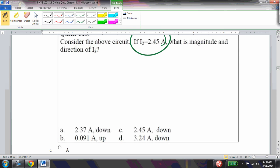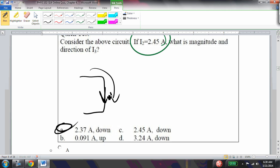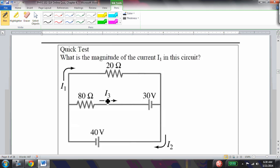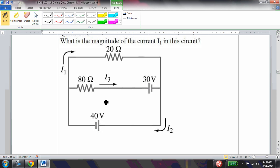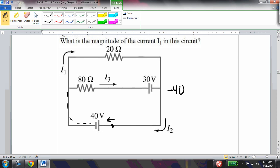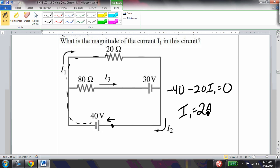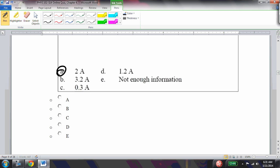So i3 = 2.37 amps flowing downward. What is the magnitude and direction of i1? This is a multi-loop circuit. Choosing the big outer loop is simplest: starting here and going in this direction gives -40 - 20i1 = 0, so i1 = 2 amps. Very simple when you pick the right loop.